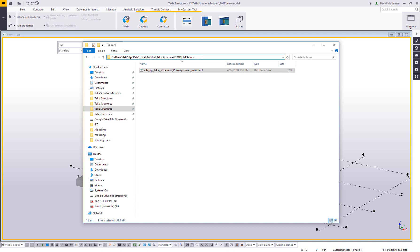It is in a hidden directory so you're going to have to turn on your Windows hidden files and folders. But it's going to be in your C, users directory, and then the computer name, app data, local, Trimble, Tekla structures, your version, in this case I'm using Tekla structures 2018, UI, and then ribbons folder.